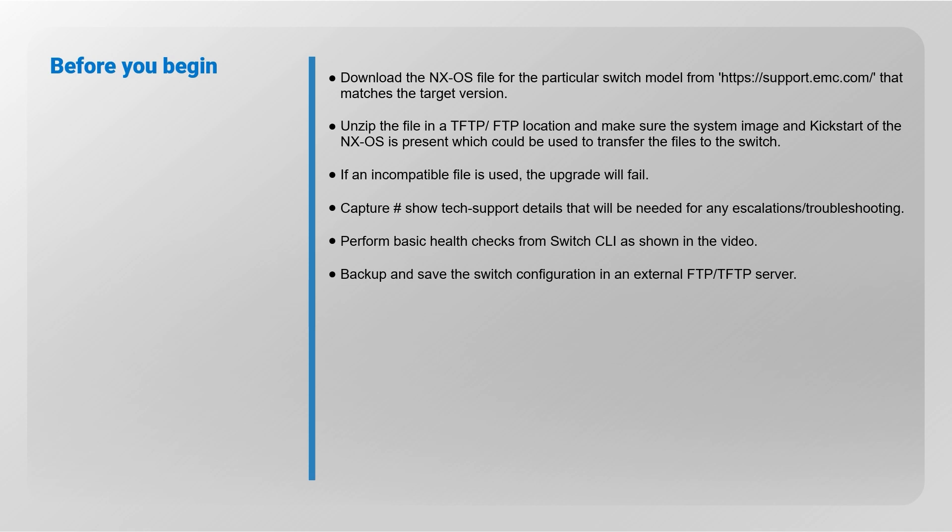If an incompatible file is used, the upgrade will fail. Capture switch logs and show tech support details that will be needed for any escalations or troubleshooting. Perform basic health checks from switch CLI as shown in the video. Backup and save the switch configuration in an external FTP or TFTP server.